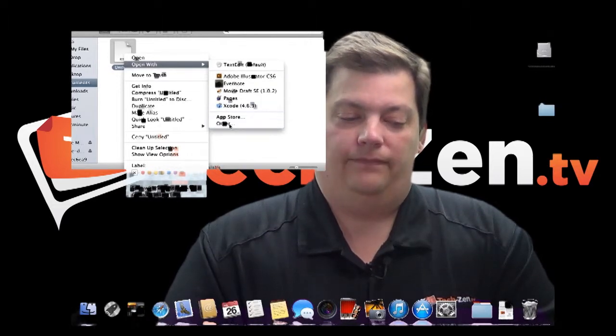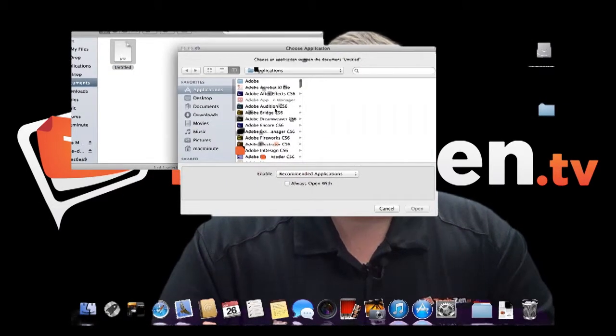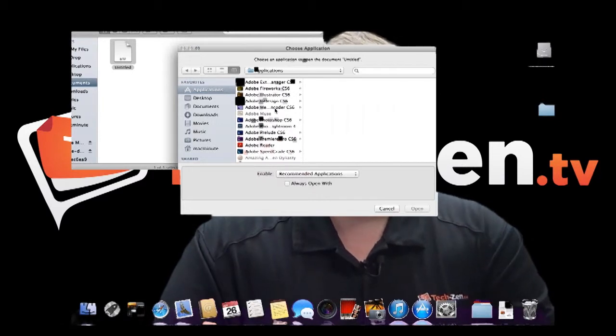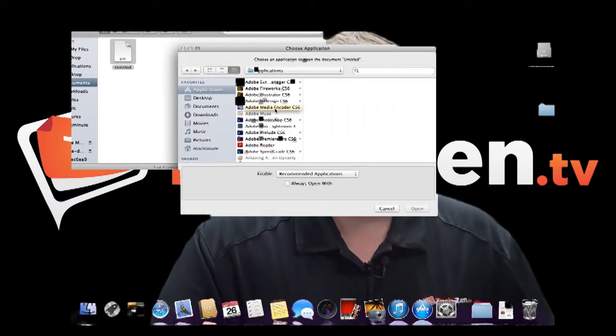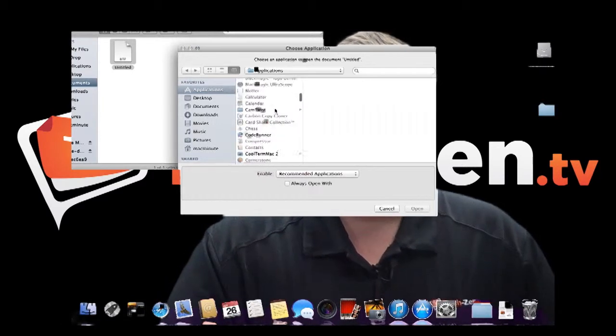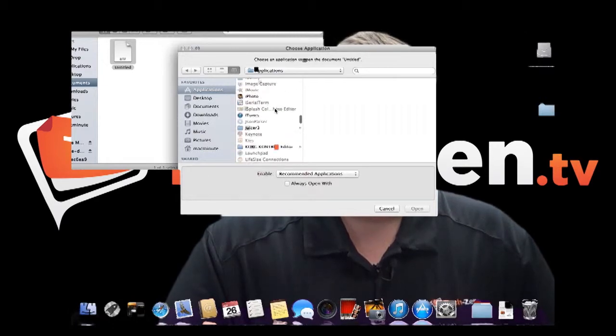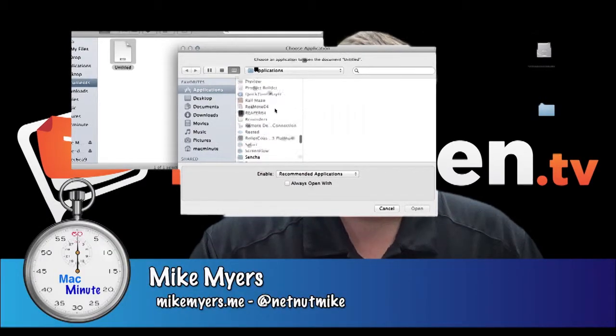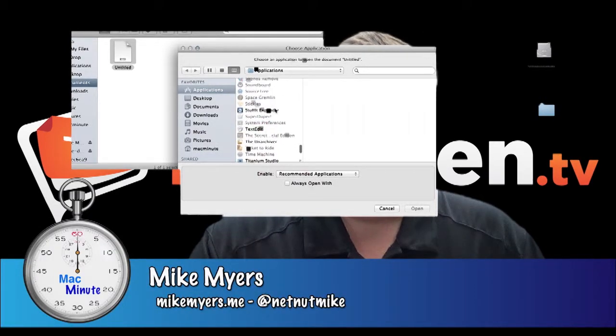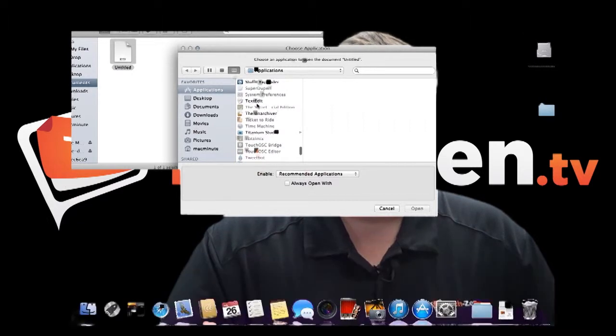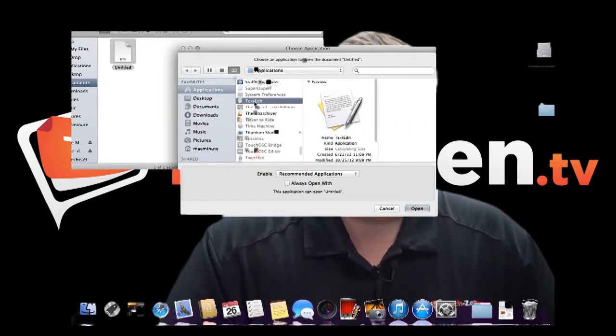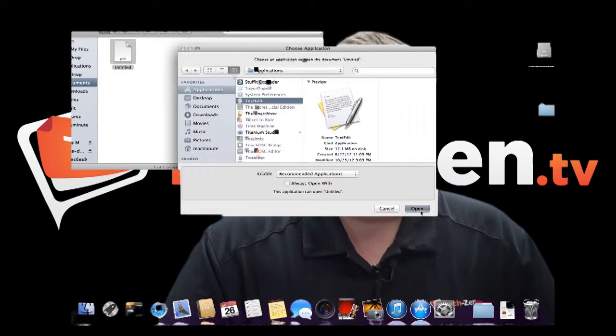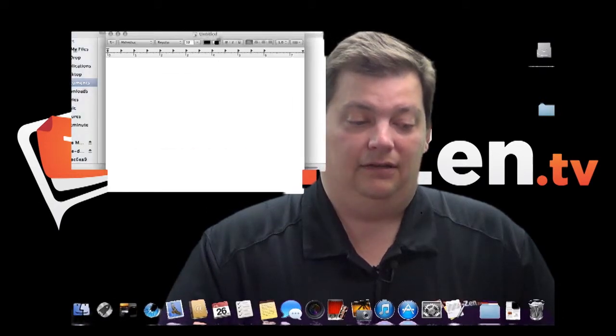So if you go to other, it's going to give you a list of programs. And if you know what program it is to open it up with, it's very simple. I know this one is text edit. So I'm going to scroll down to it. Right there it is. Text edit. I'm going to click on it. I'm going to say open. And it's going to open this document with text edit.